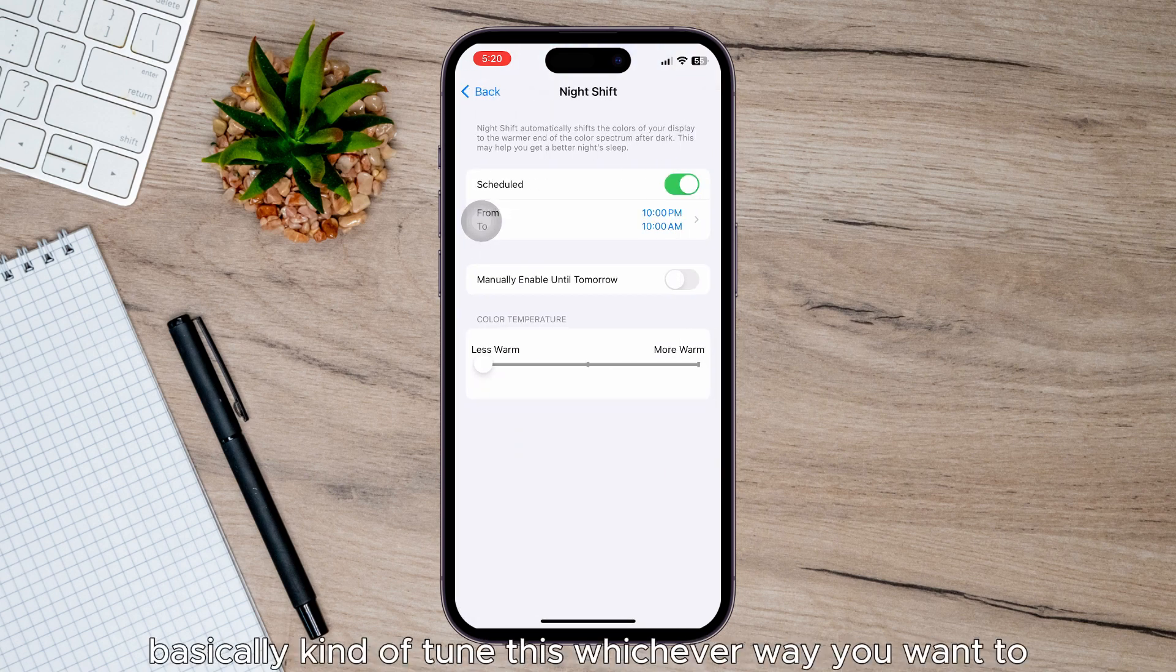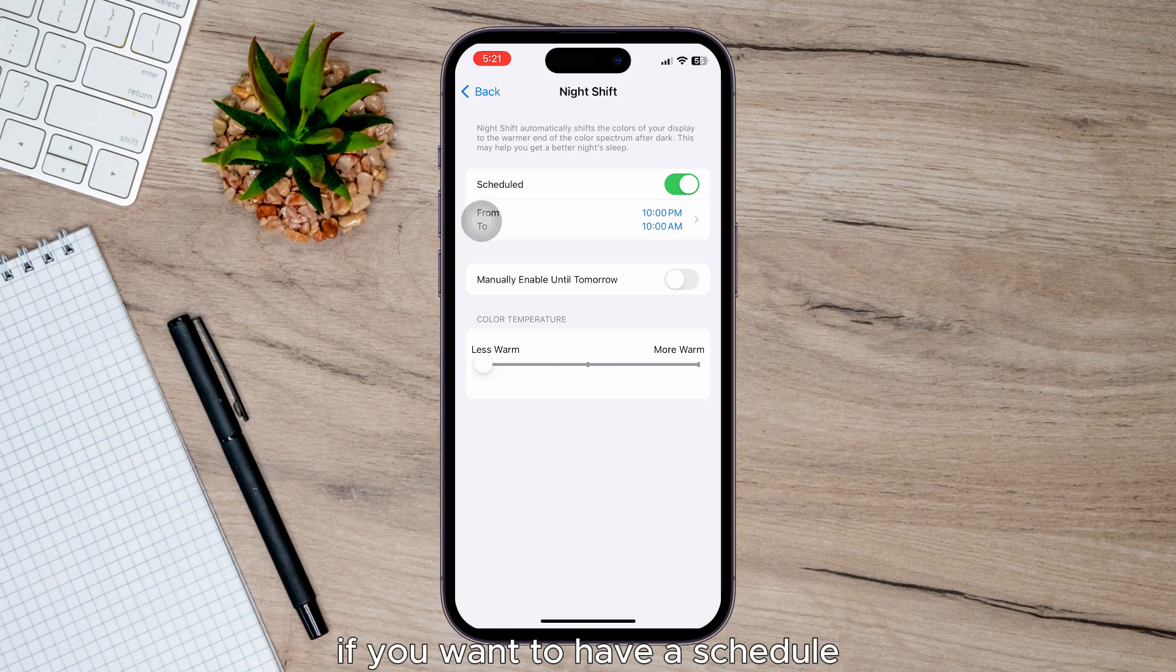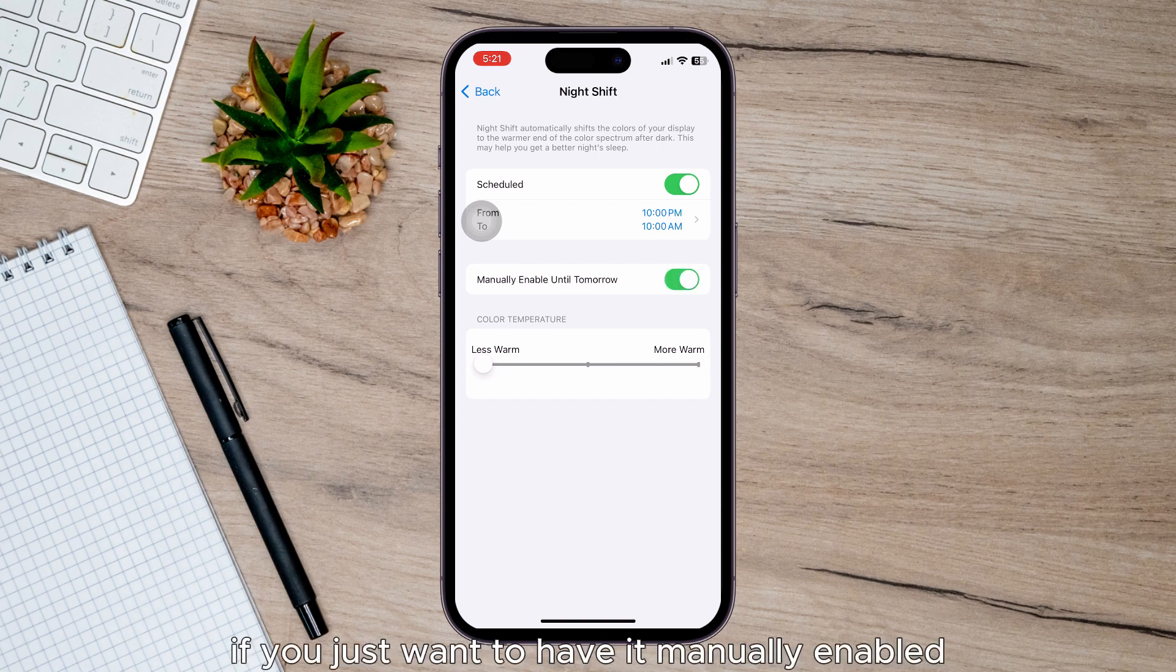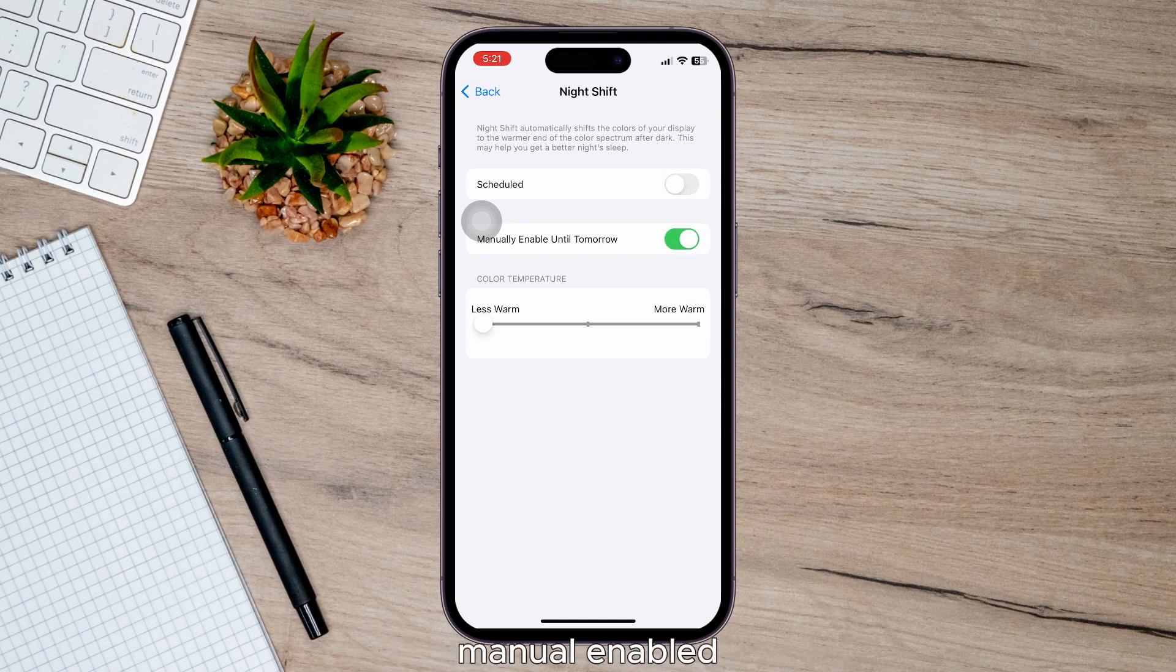Then you can go ahead and tune this whichever way you want to. If you want to have a schedule, you can keep it on. If you just want to have it manually enabled, you can click Manual Enable.